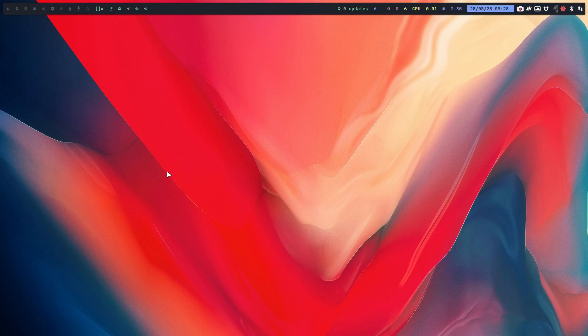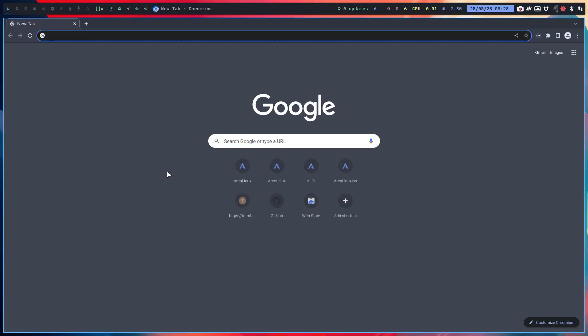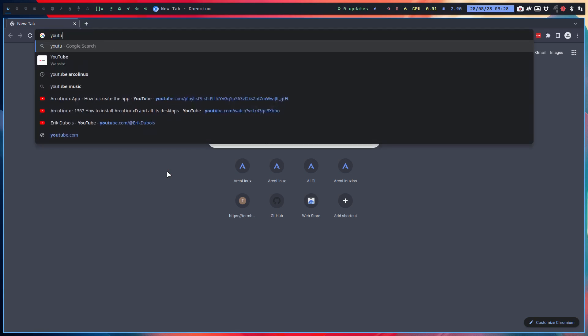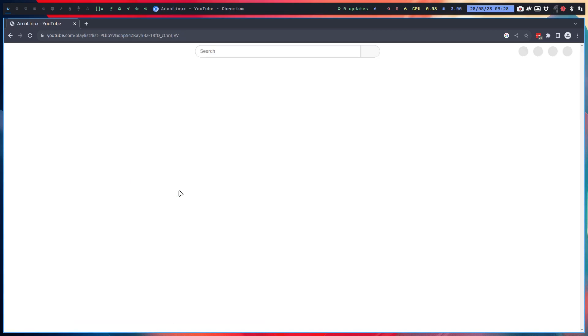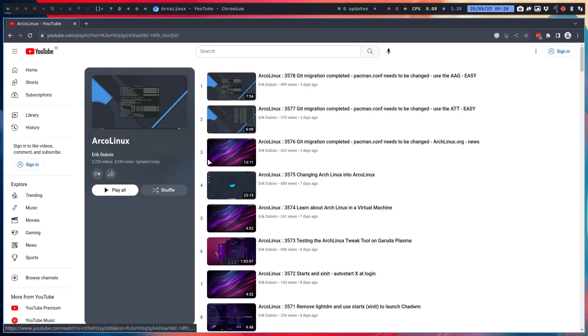Hi guys, I can recommend to you the video that I've just made. So YouTube ArcoLinux, the very last one I've made.